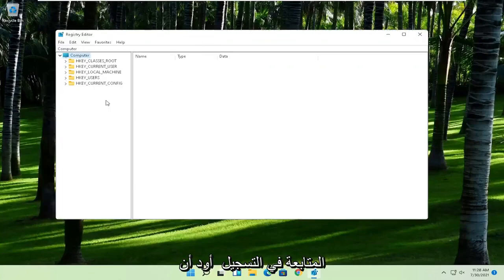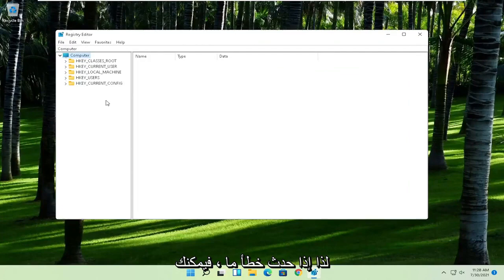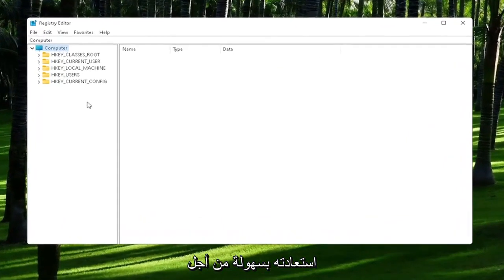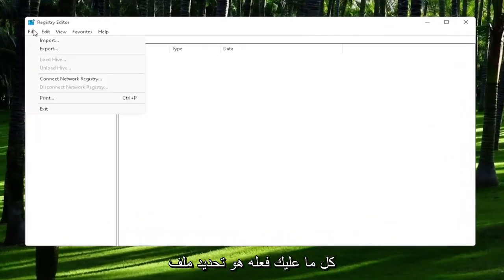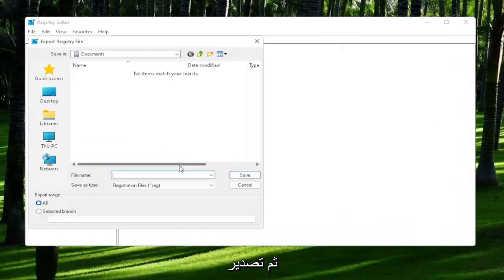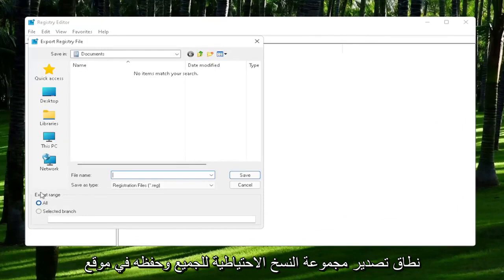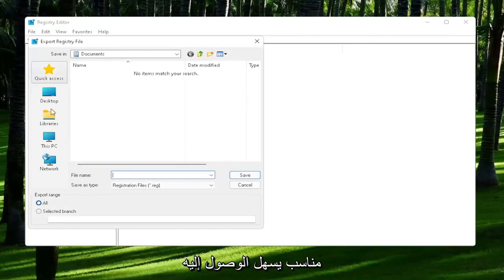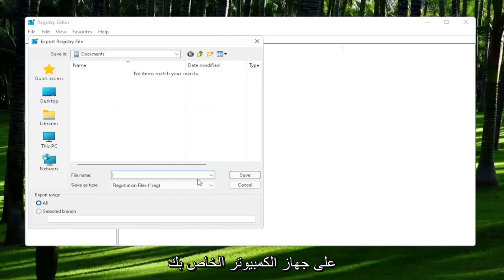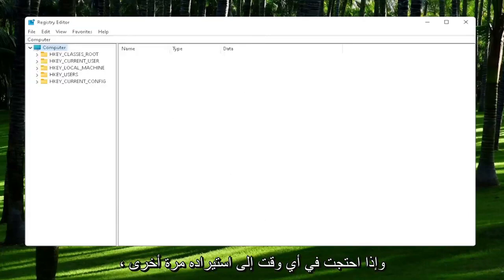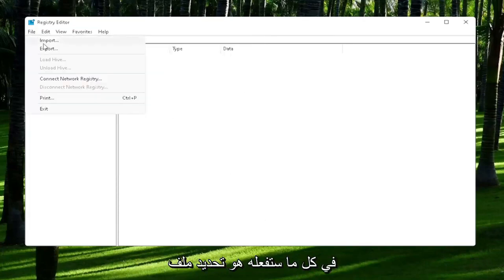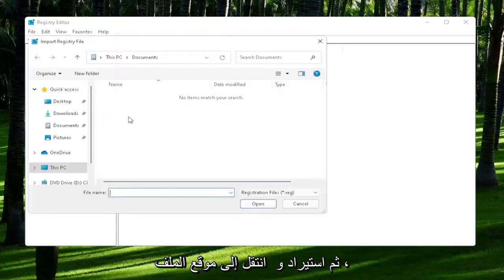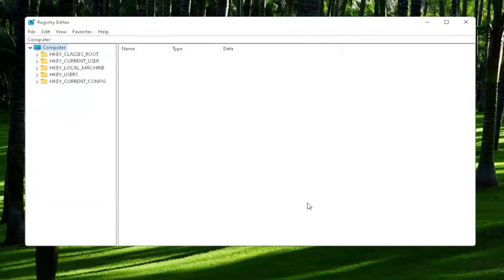Now before we proceed in the registry, I would highly suggest you create a backup of it. So if anything were to go wrong, you could easily restore it back. In order to create the backup, all you have to do is select File and then Export. File name, I'd recommend naming it the date in which you are making the backup. Set Export Range to All and then save it to a convenient and easily accessible location on your computer. And if you ever need to import it back in, all you would do is select File and then Import and navigate to the file location. Pretty straightforward process.